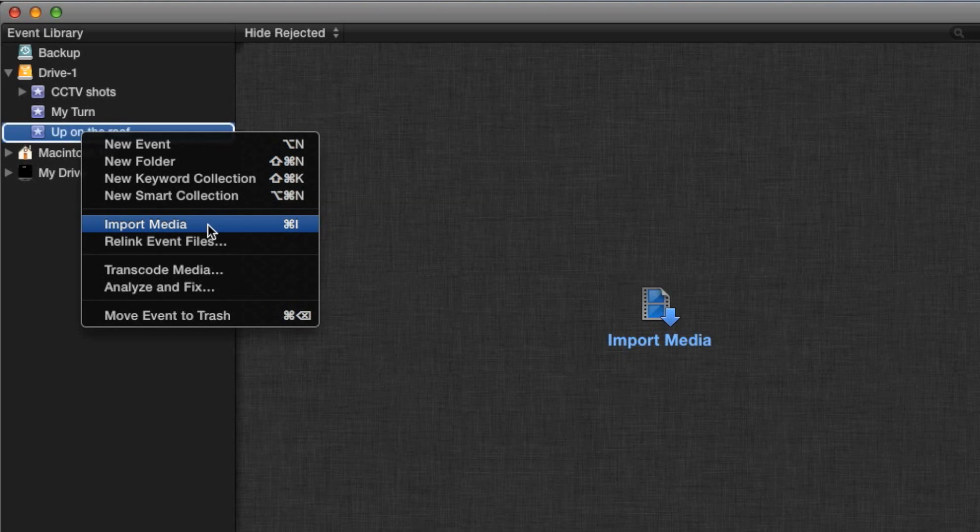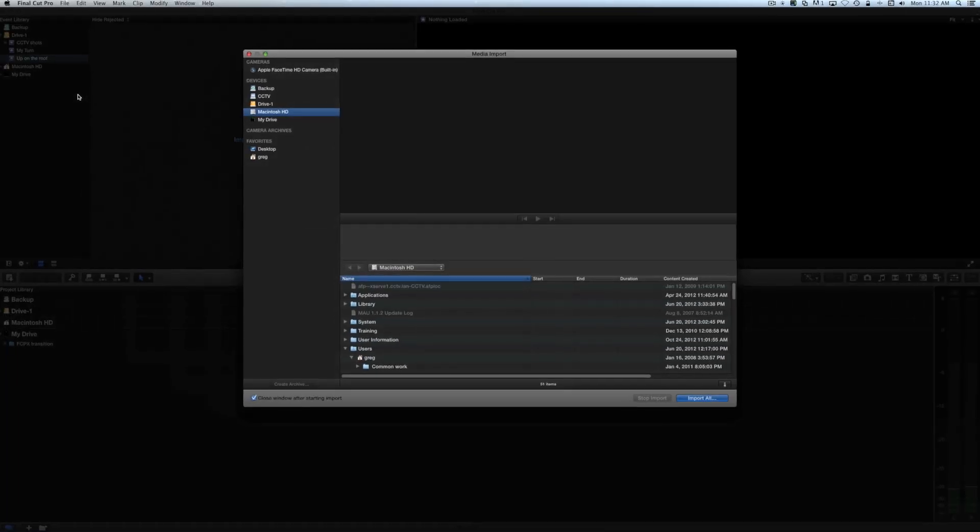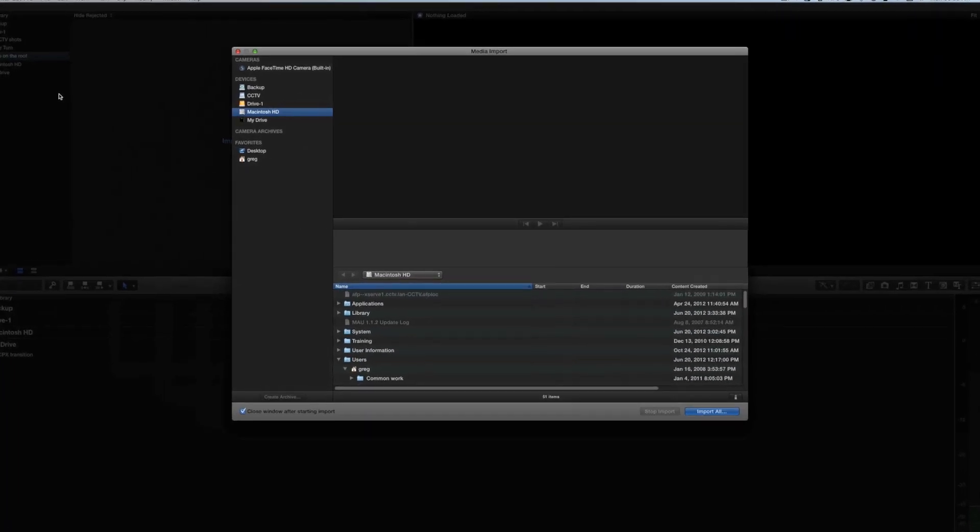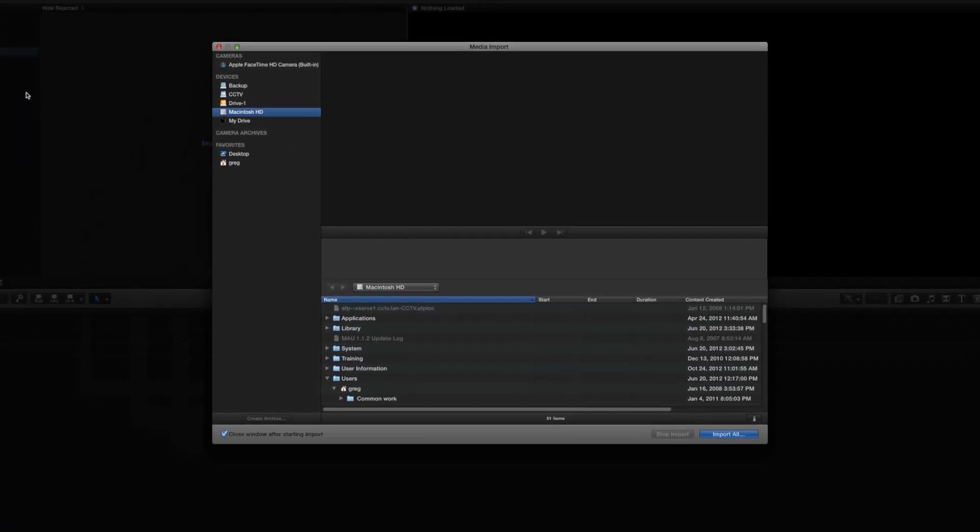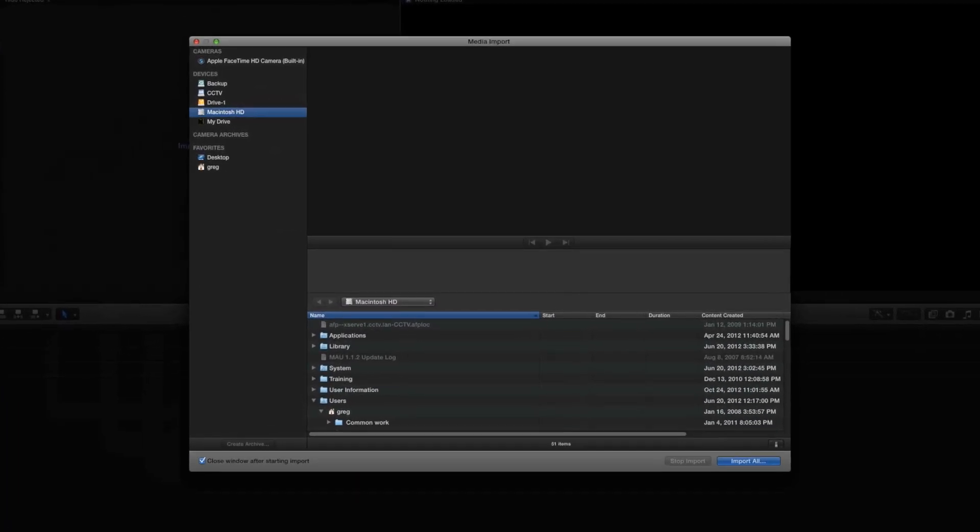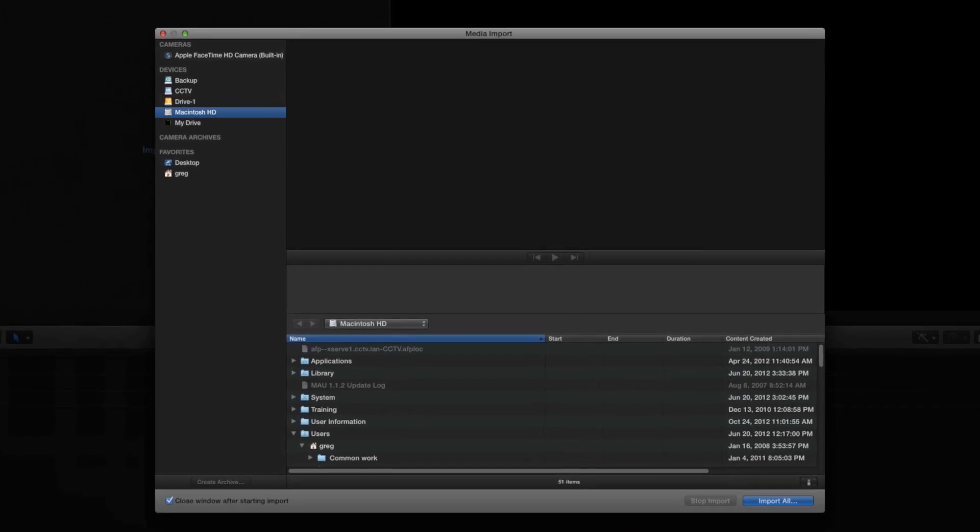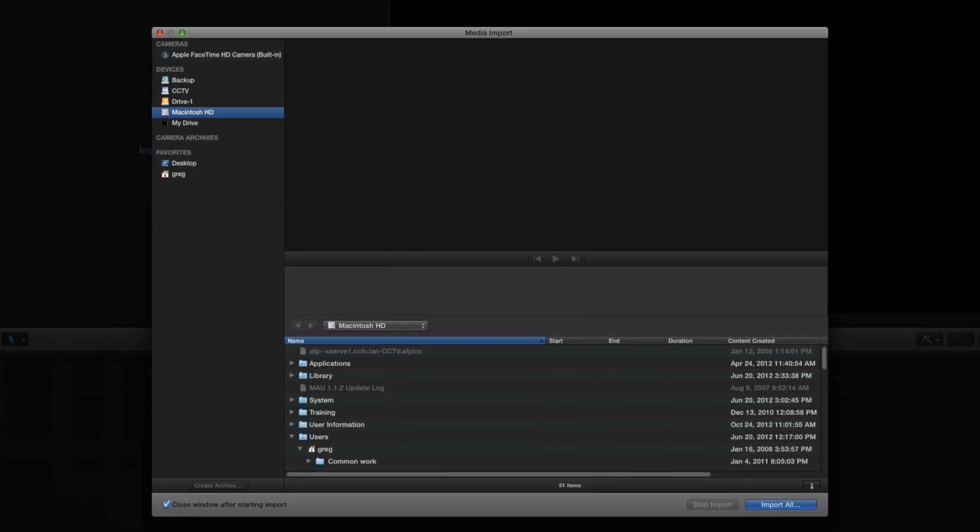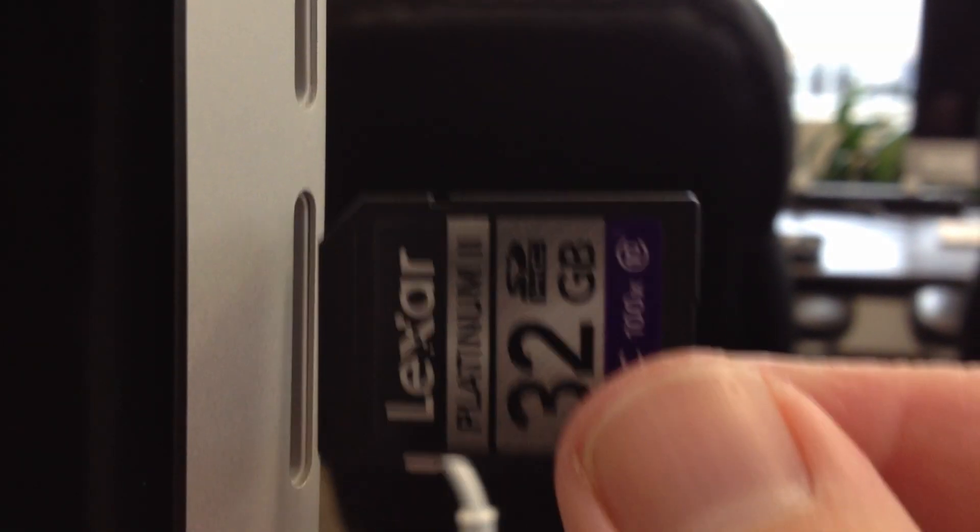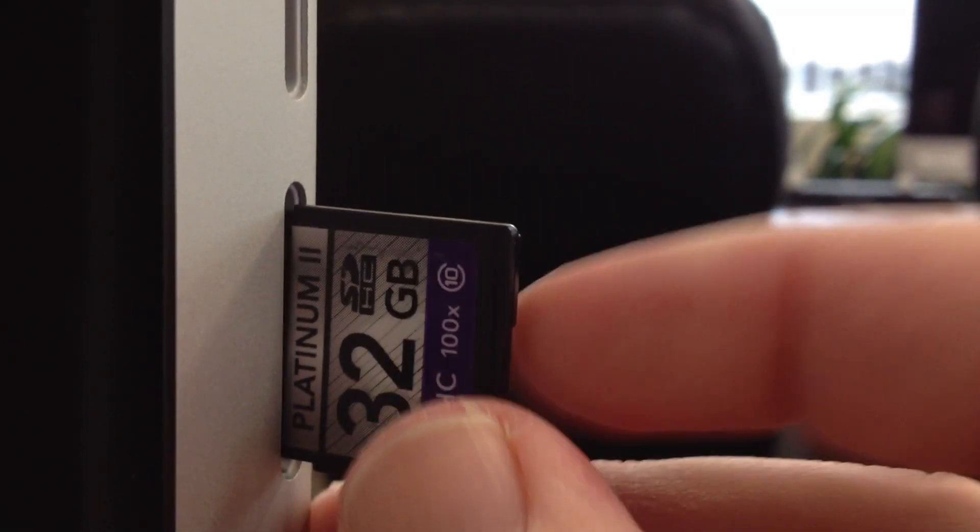The Media Import window is used for any type of media, whether from an SDHC card recorded on an HMC40, or a camera plugged directly into the computer, or other types of files you may already have saved to your hard drive.